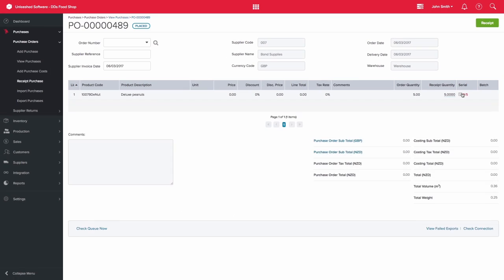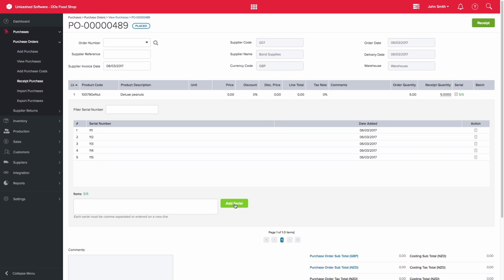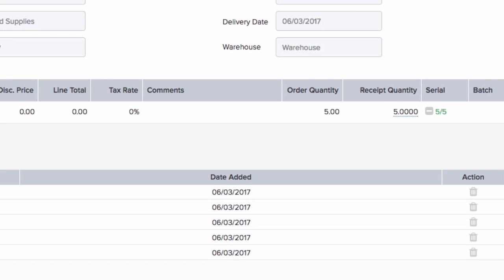You would then click on the plus sign and enter in the serial numbers. These can be added on separate lines or using a comma to separate the numbers. Then click on add serial. Once done, the number in the serial column will turn green and you'll be able to go ahead and receipt the purchase order.